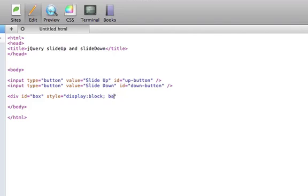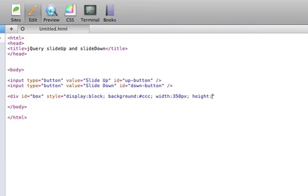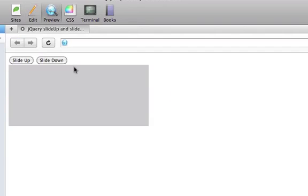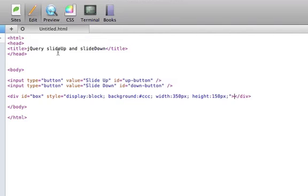We'll give it a light gray background, a width of 350 pixels and a height of 150 pixels. So if we preview this page, you can see we have a slide up and a slide down function that don't do anything right now. But we will change that.